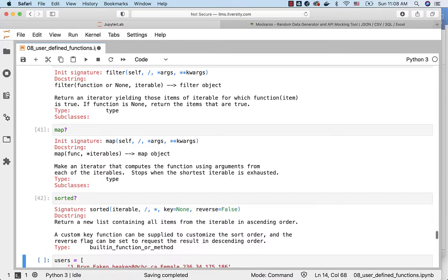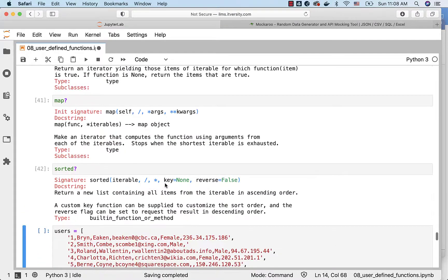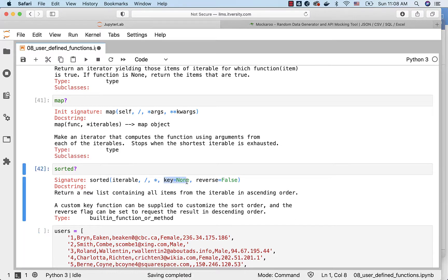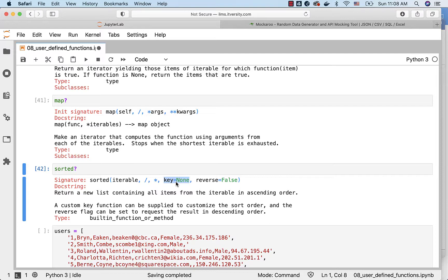When it comes to sorted, the second argument is key. The first argument is iterable. As part of this keyword parameter or argument, you can actually pass a Lambda function to determine what should be used as key to sort the data. We will see examples with respect to the three so that you understand the usage of Lambda functions while invoking these functions.